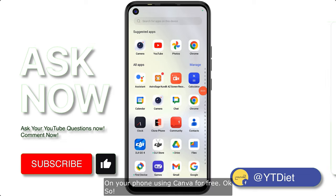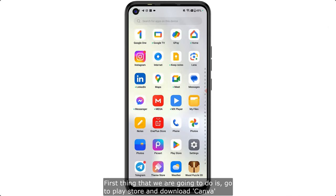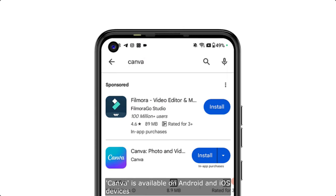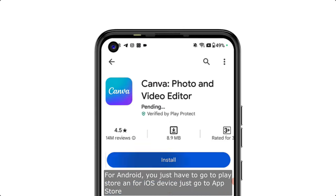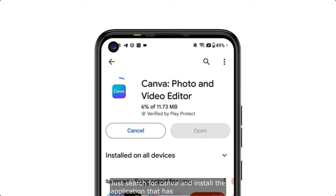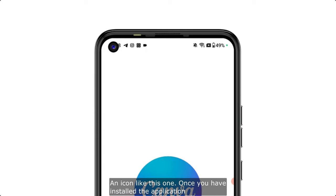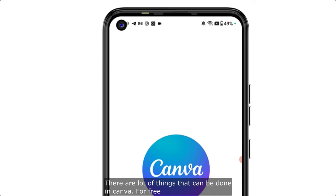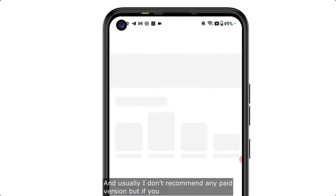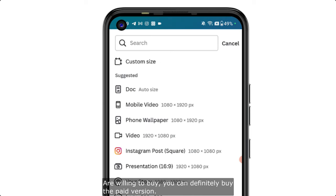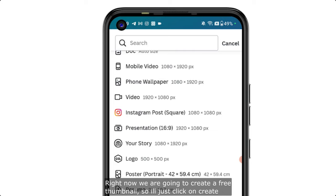Let's learn how to create a YouTube thumbnail on your phone using Canva for free. The first thing to do is go to the Play Store and download Canva. Canva is available on Android and iOS devices — go to the Play Store or App Store, search for Canva, and install the app. There are a lot of things you can do in Canva for free, and I don't usually recommend the paid version, but you can buy it if you want.